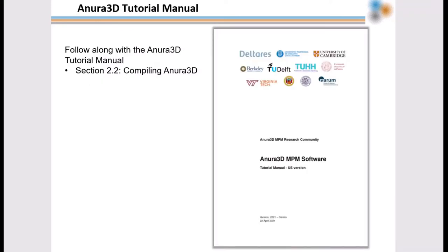You can follow along in section 2.2 of the Anura 3D tutorial manual included with the source code you've downloaded.